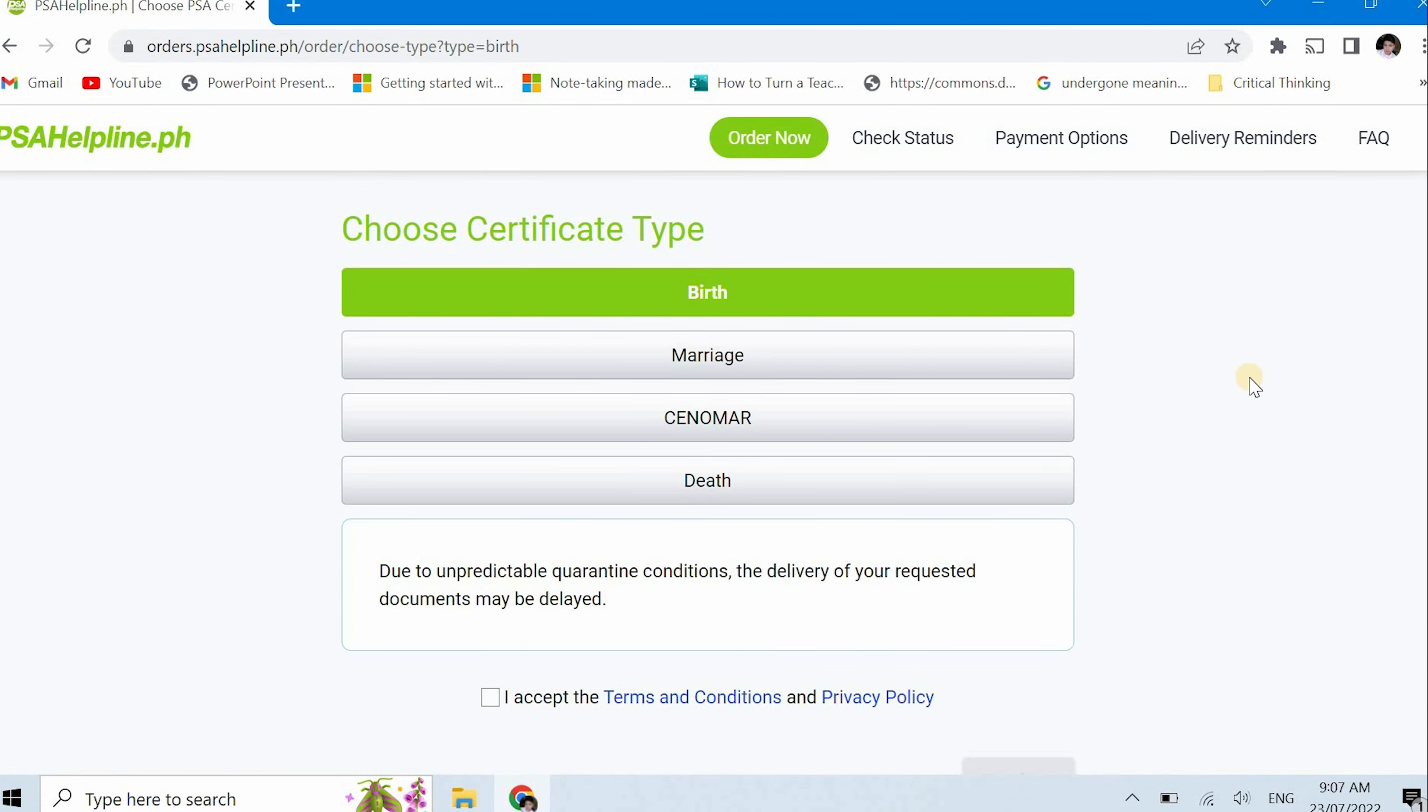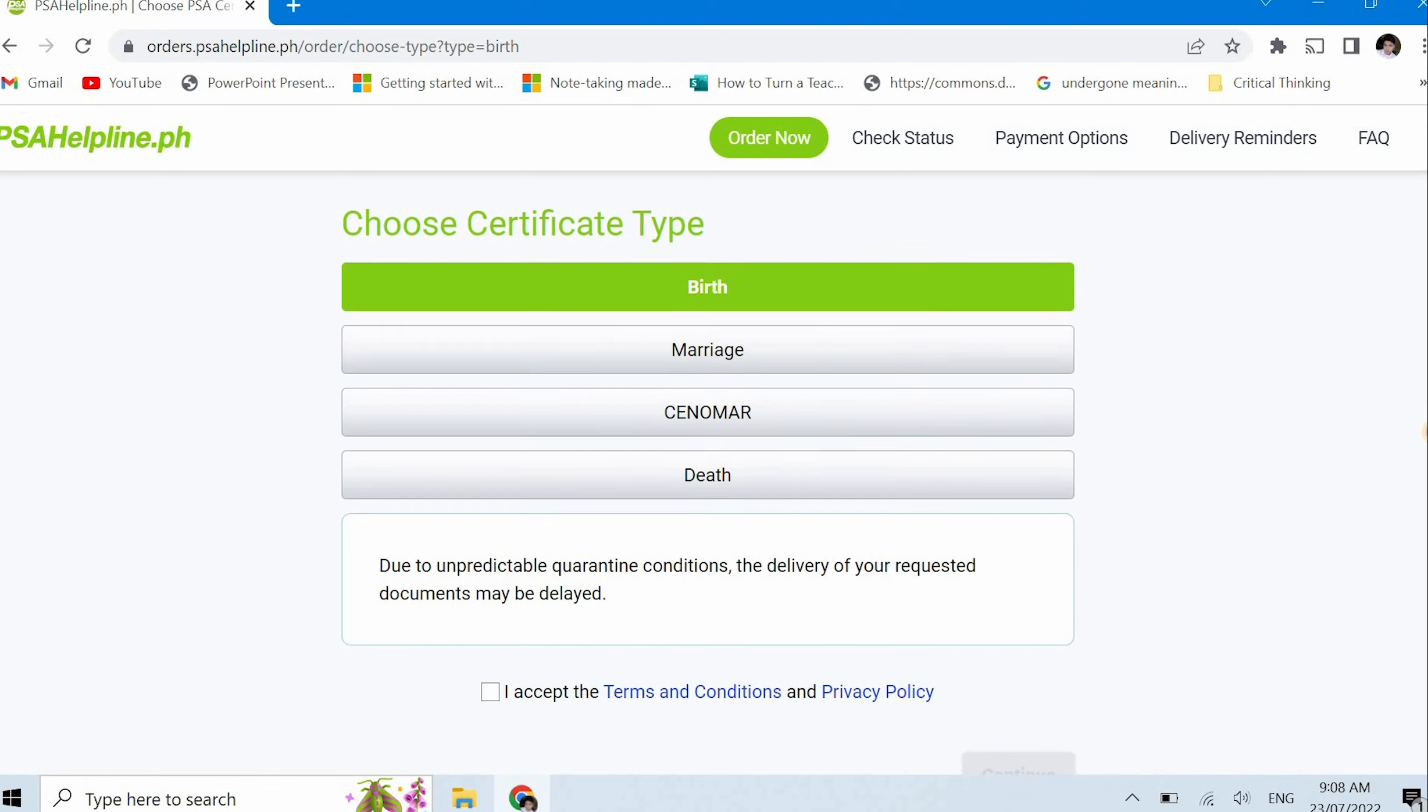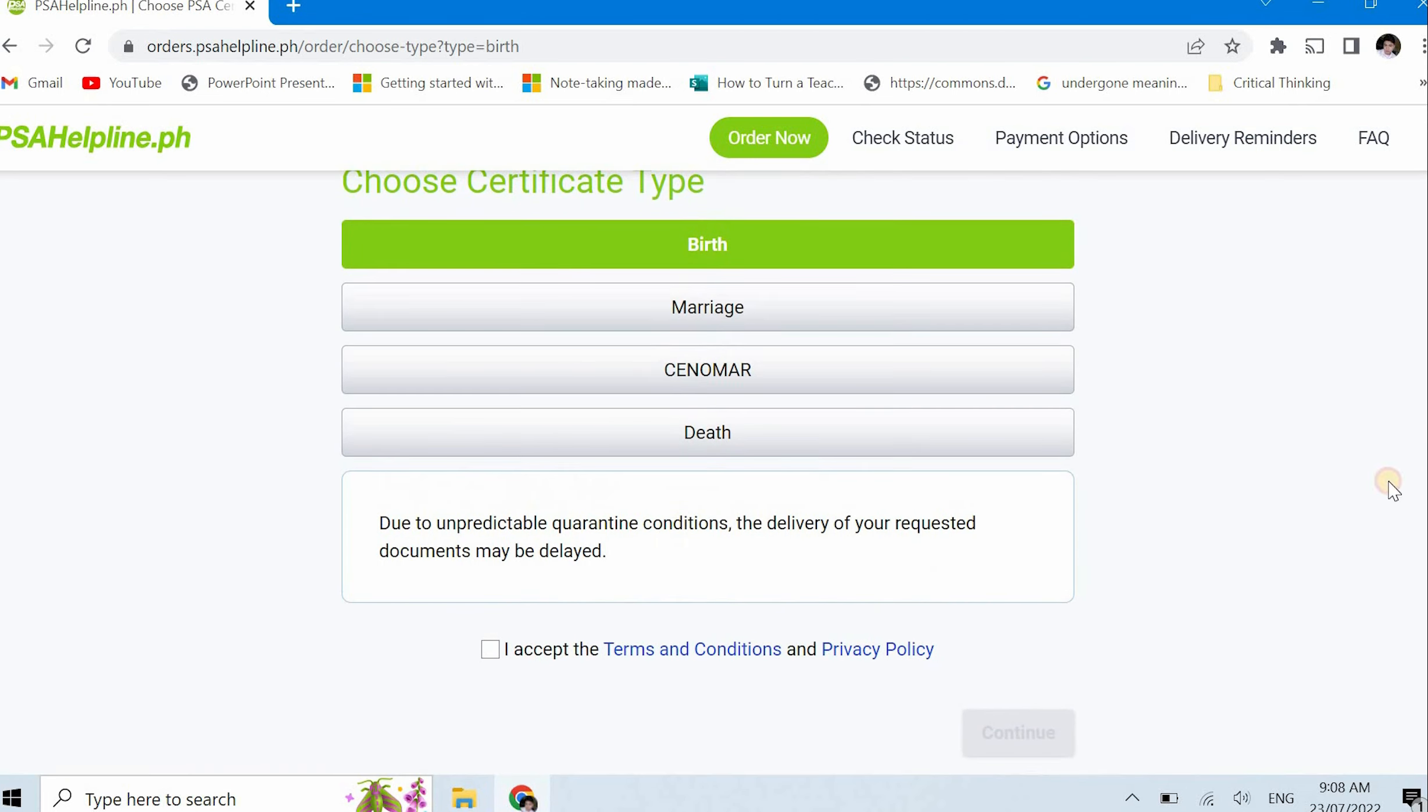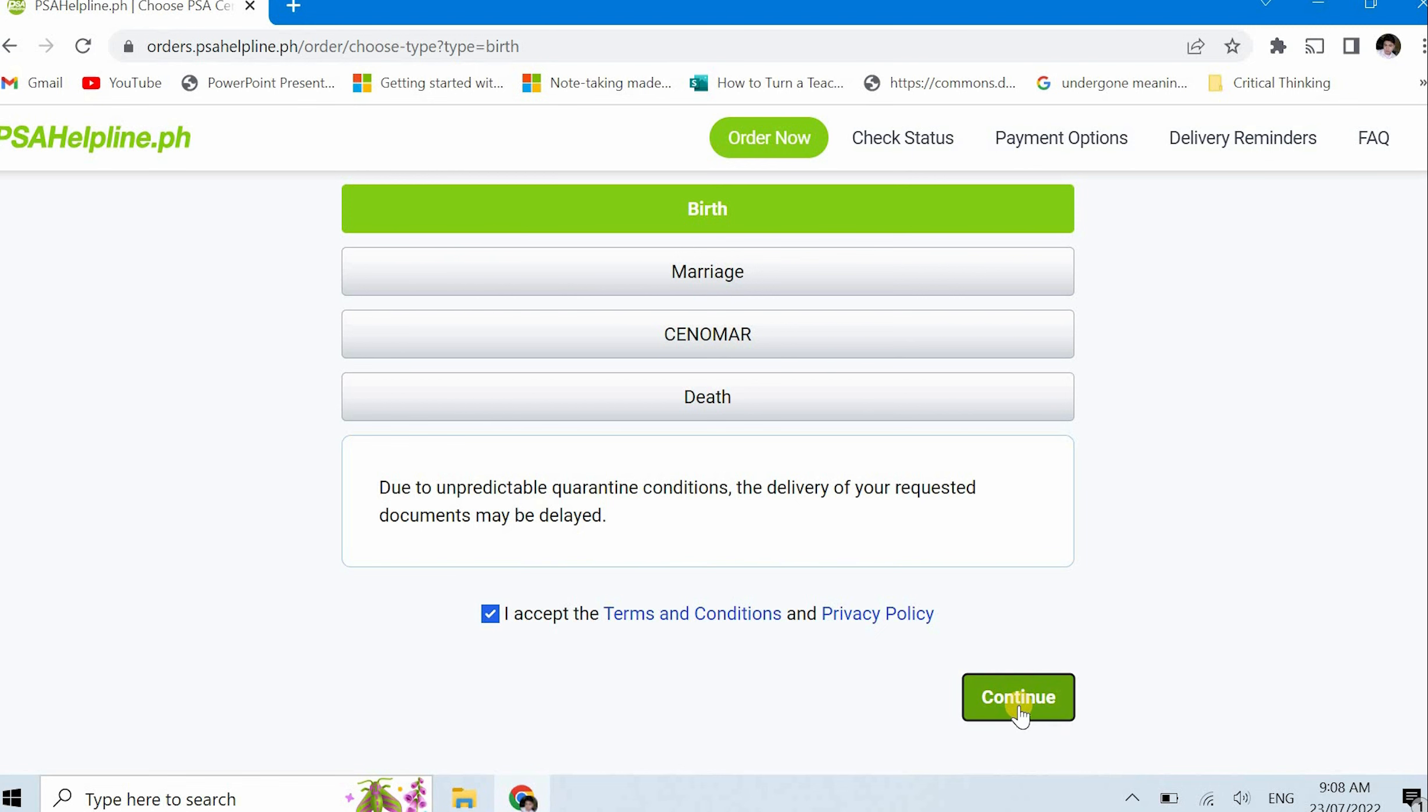So there's the choose certificate type - you can select birth. Due to unpredictable quarantine conditions, the delivery of your requested documents may be delayed. Yes, but what's important is it will definitely arrive. I would not recommend this if you need the certificate from PSA urgently or rushed, because this cannot be rushed. It can be delayed. So if it's really urgent, just go to the PSA office because you can get it same day. But you will exert effort, time, money. Here, it's just time and money, almost the same as transportation going to the office.